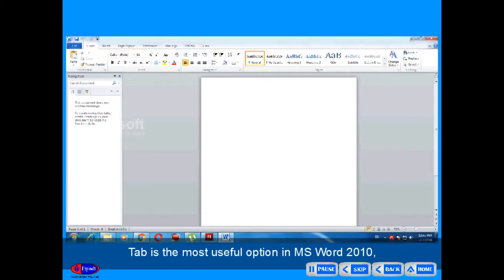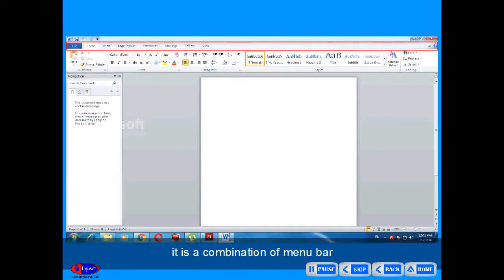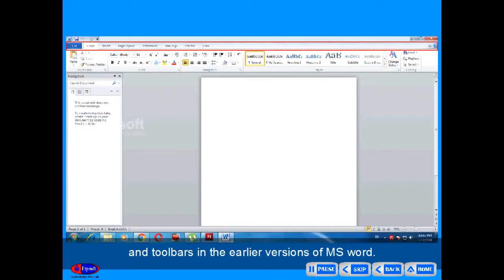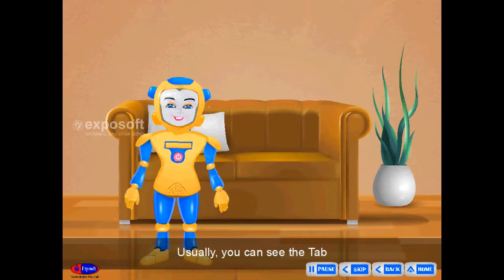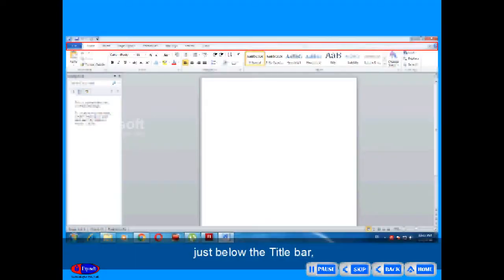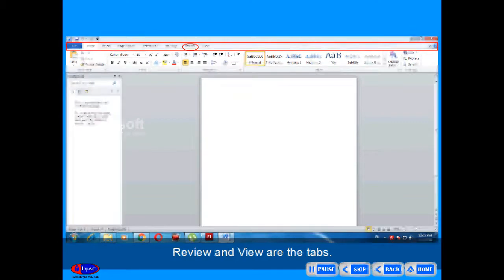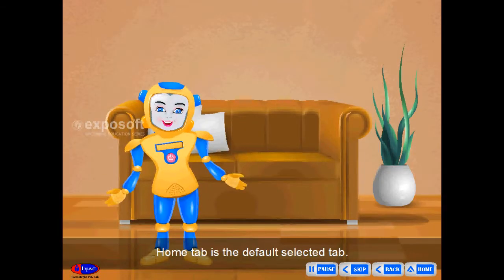Tab is the most useful option in MS Word 2010. It is the combination of menu bar and toolbars from earlier versions of MS Word. Usually, you can see the tab just below the title bar. Home, Insert, Page Layout, Reference, Mailing, Review and View are the tabs.